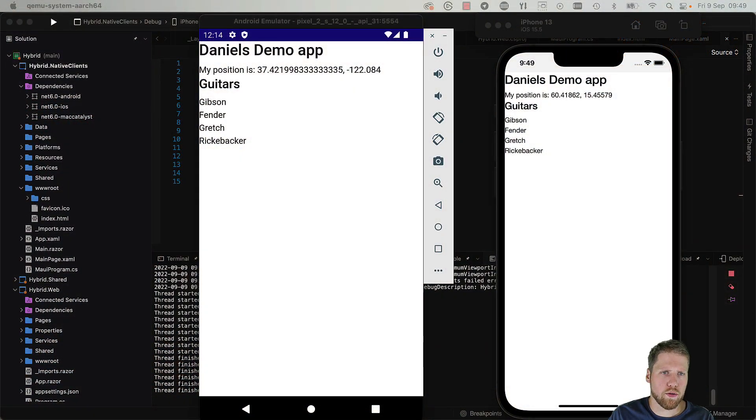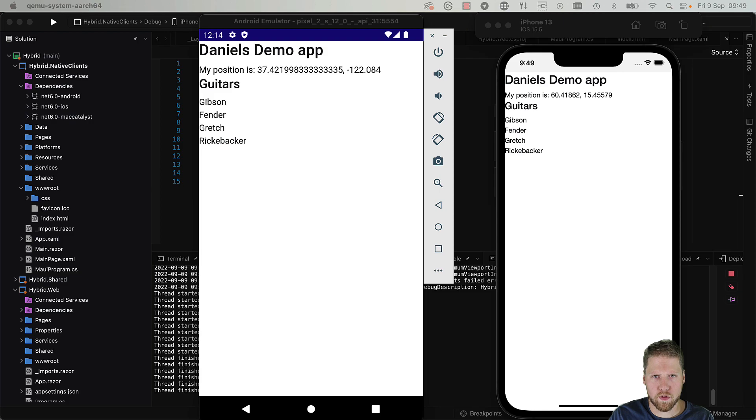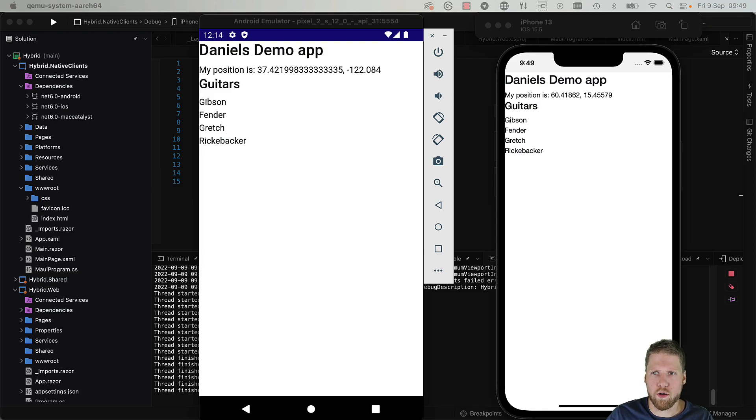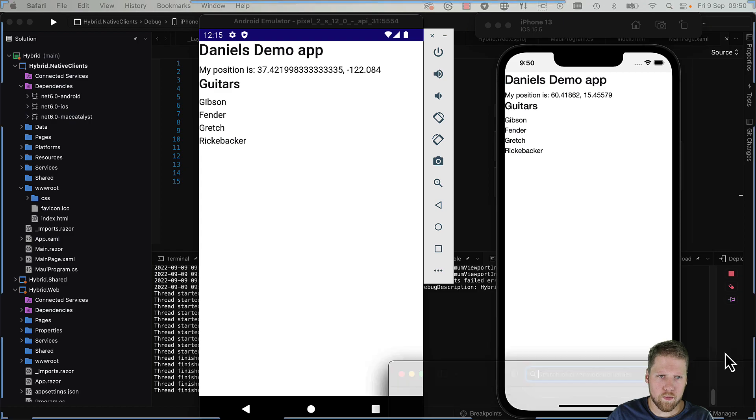But when you go to the emulators, you need to connect to them. So we'll start with iOS, and for that we need to open Safari.